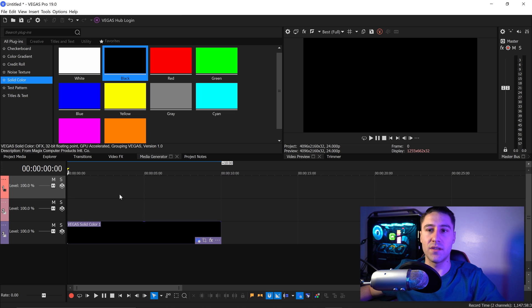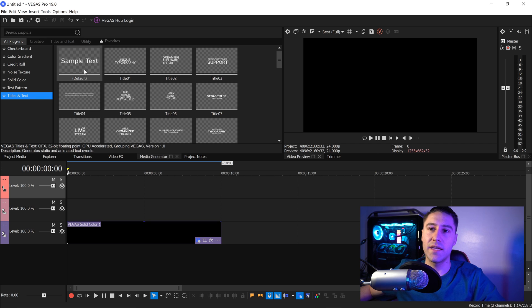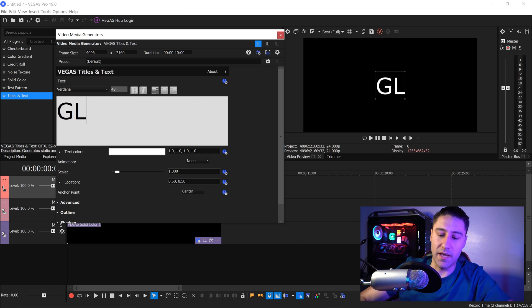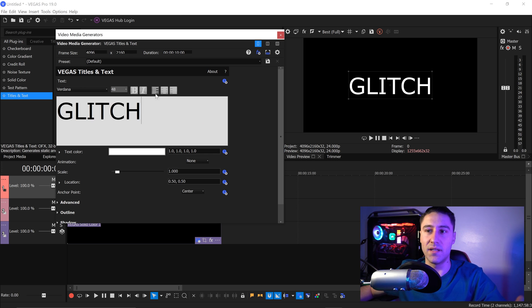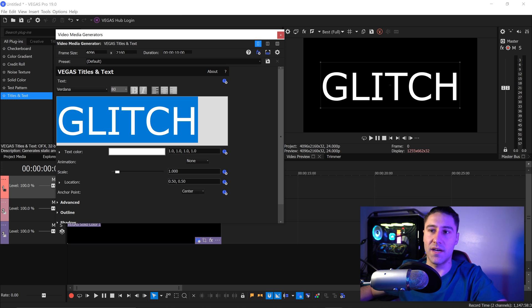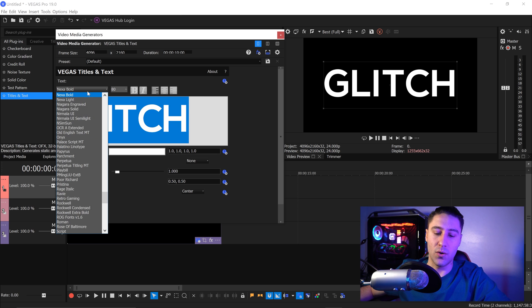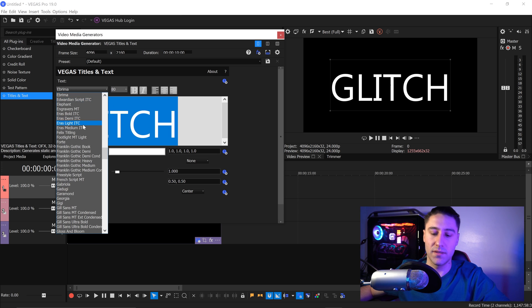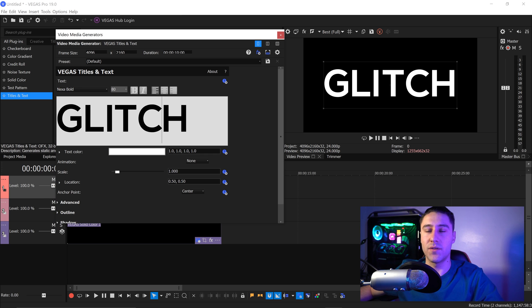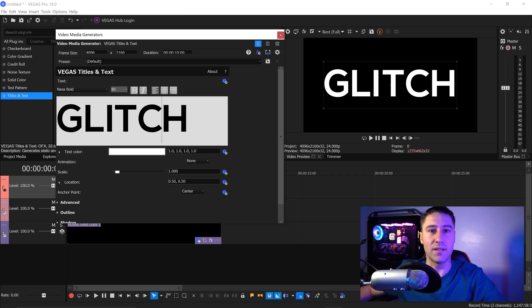Once you've got yourself the two layers, go to Titles and Text at the bottom and get yourself a default text right above your solid layer. In here you can type in anything you want — I'm going to type in Glitch and set the size to 80. The font I'm going to be using is called Nexa Bold. If you'd like to use the same font, there'll be a download link in the description below.